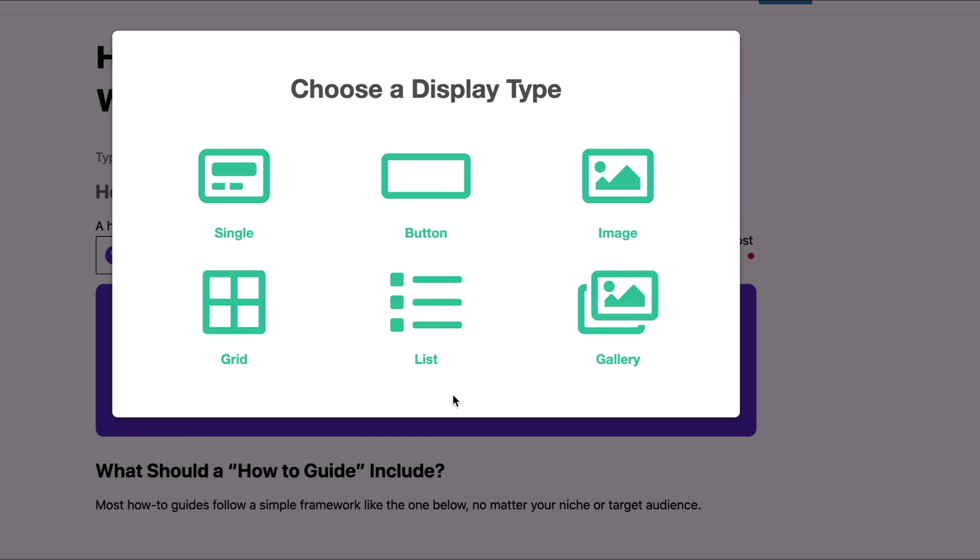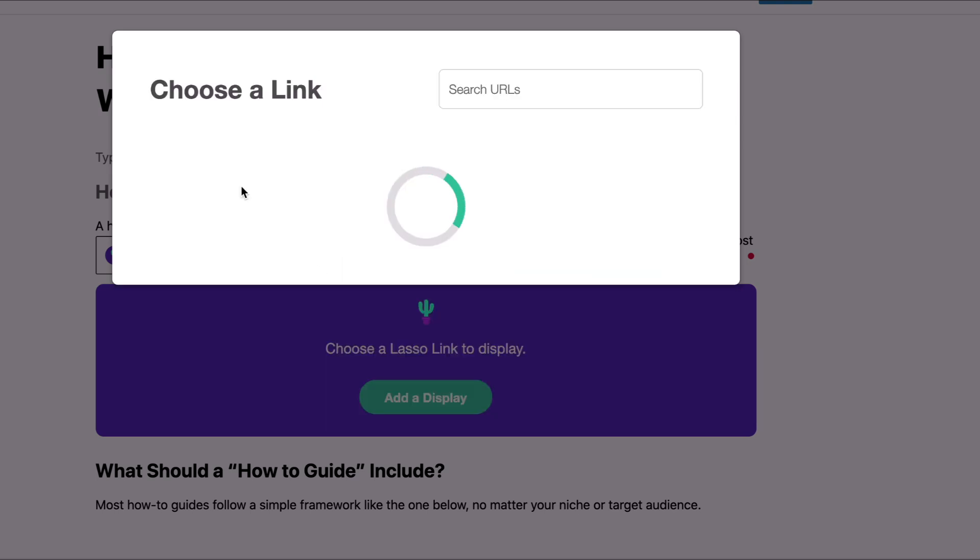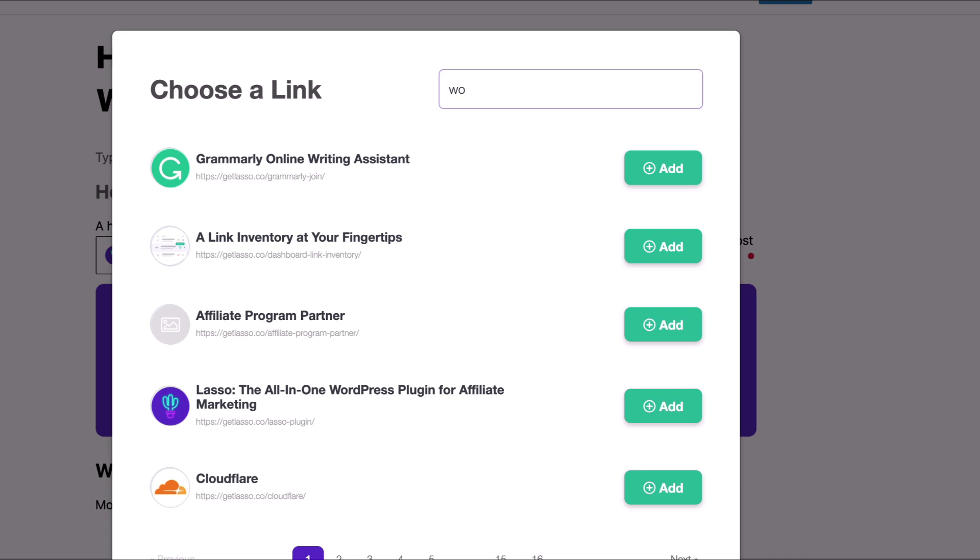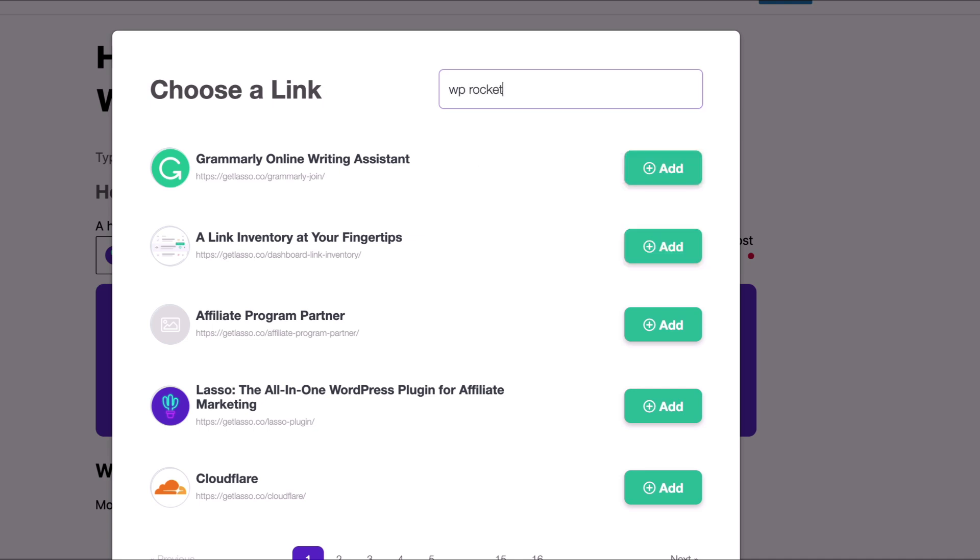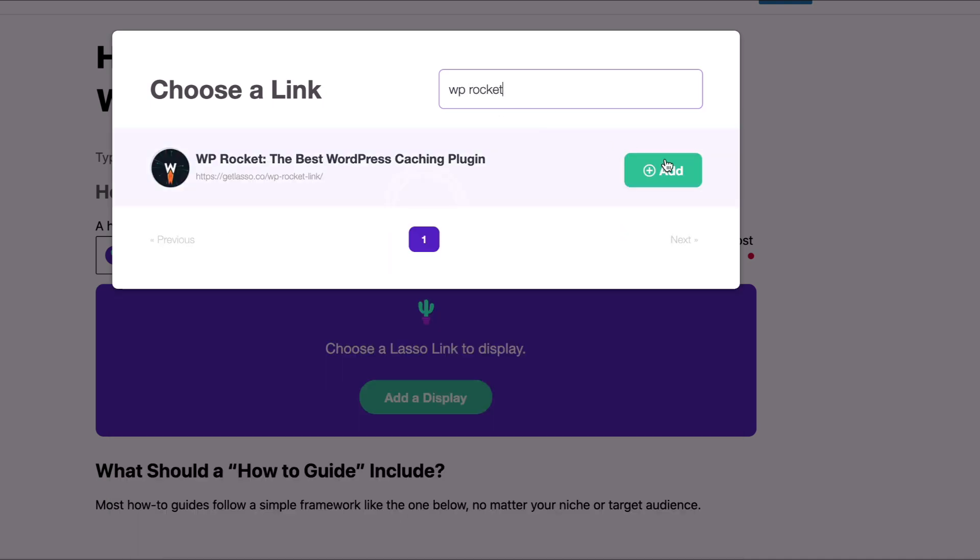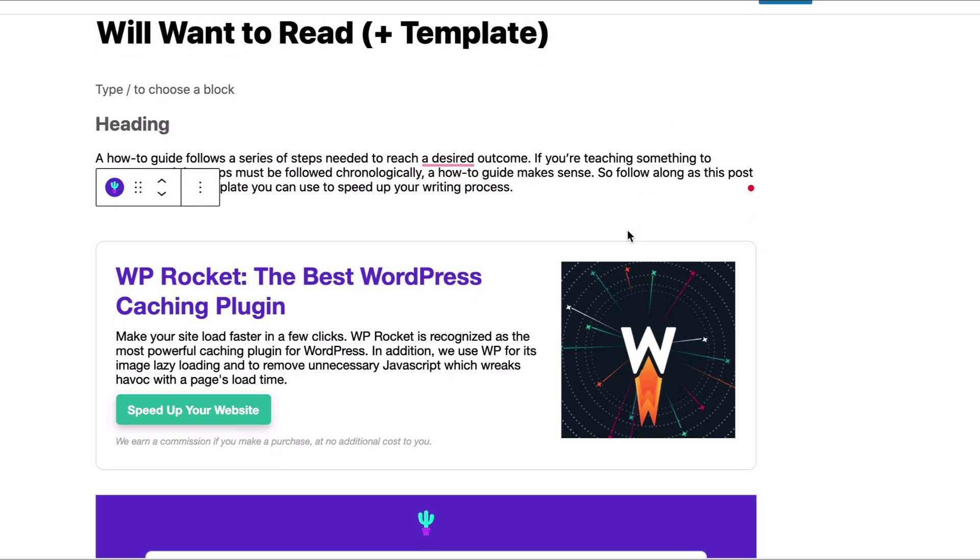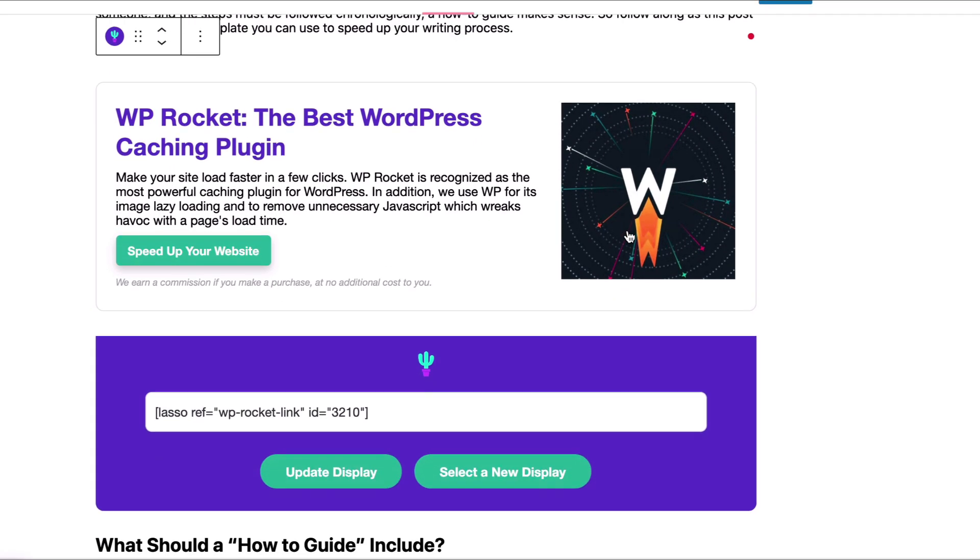So Lasso does offer six different display options. For this demo we're only going to go through the top three: the single display, the button, and the image. So I'm going to choose single and I'm going to use WP Rocket. There we go. Click add, and there's your single display.